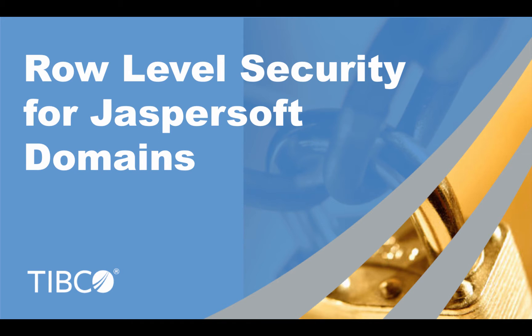In this video, we are going to talk about row-level security in JasperSoft using domains. Consider a database with sales data broken up by city, and you want users to only see sales for the city they live in.